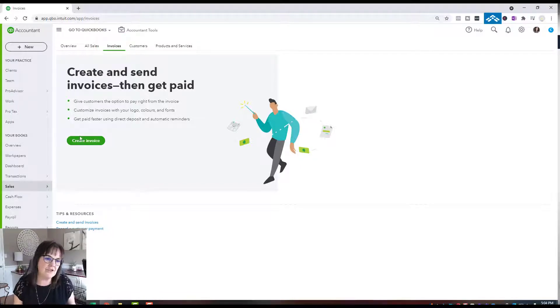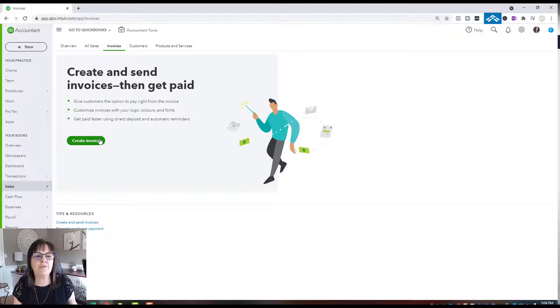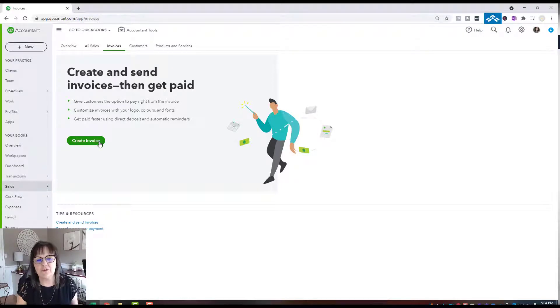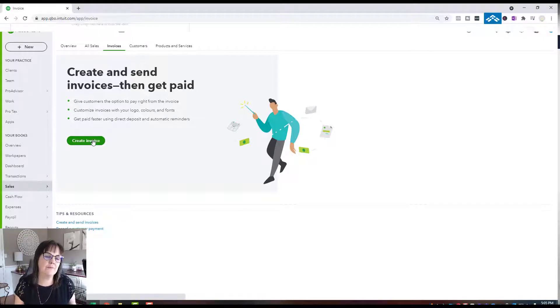Mine's showing here because I'm on a brand new set of books, so there's no invoices yet. Your create invoice button might be over on the right side.